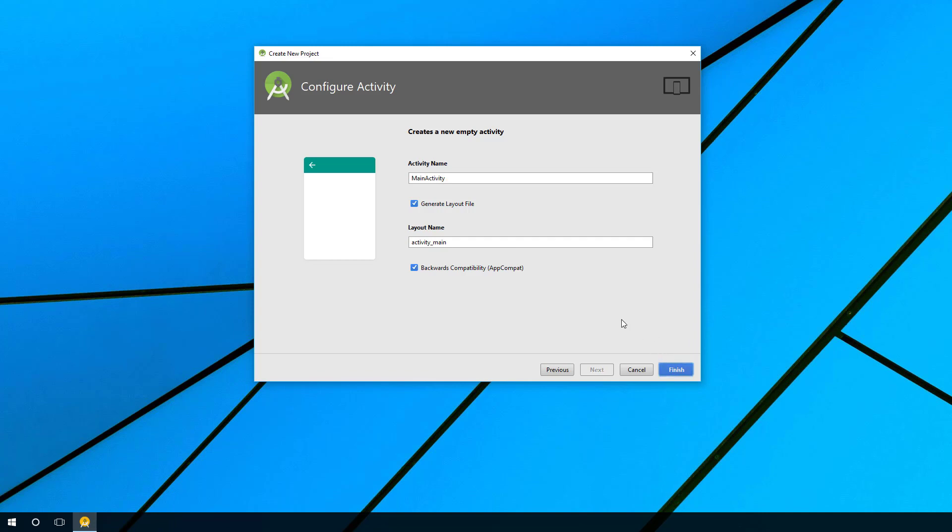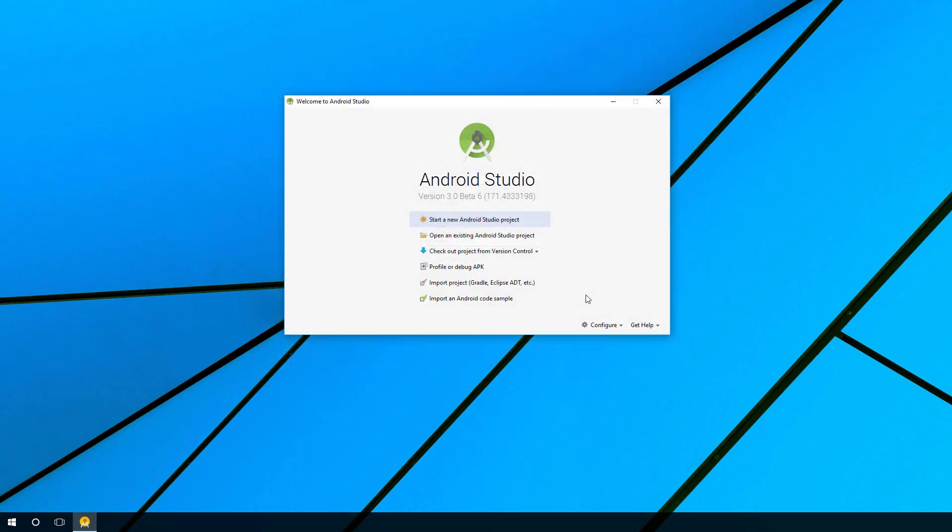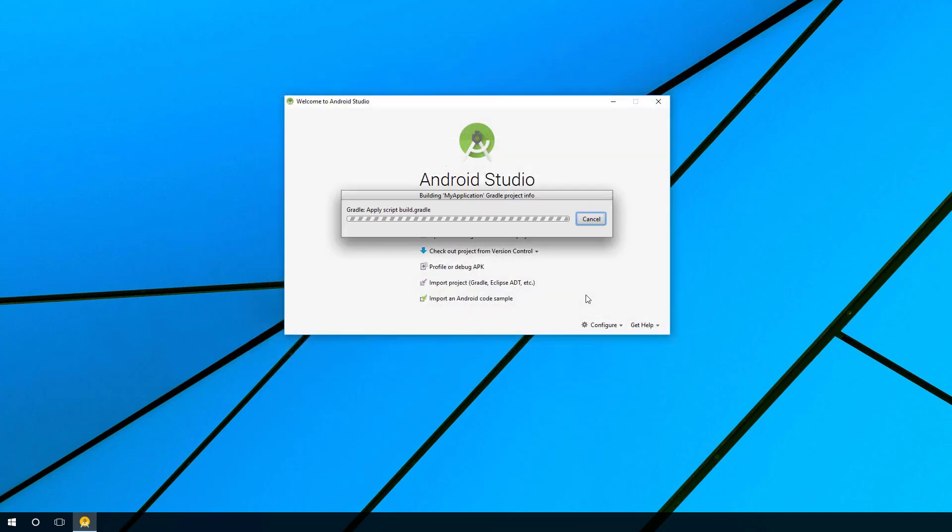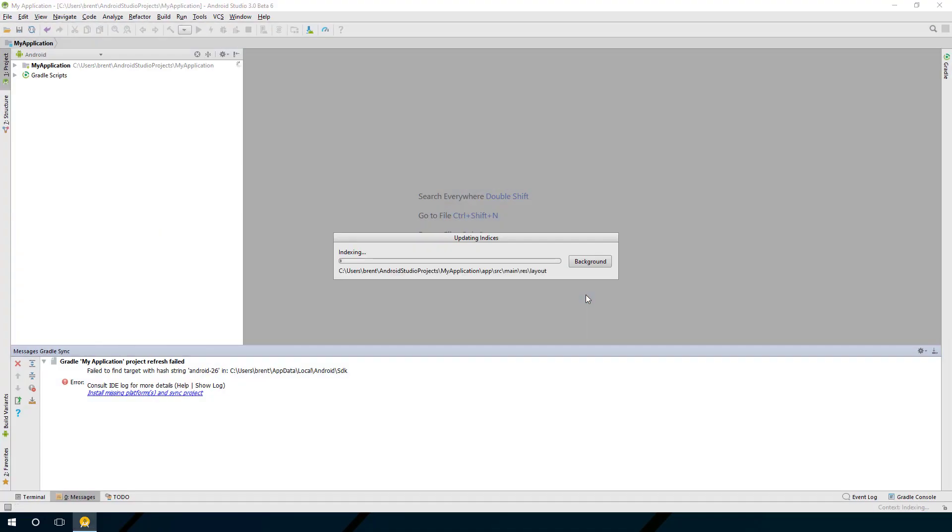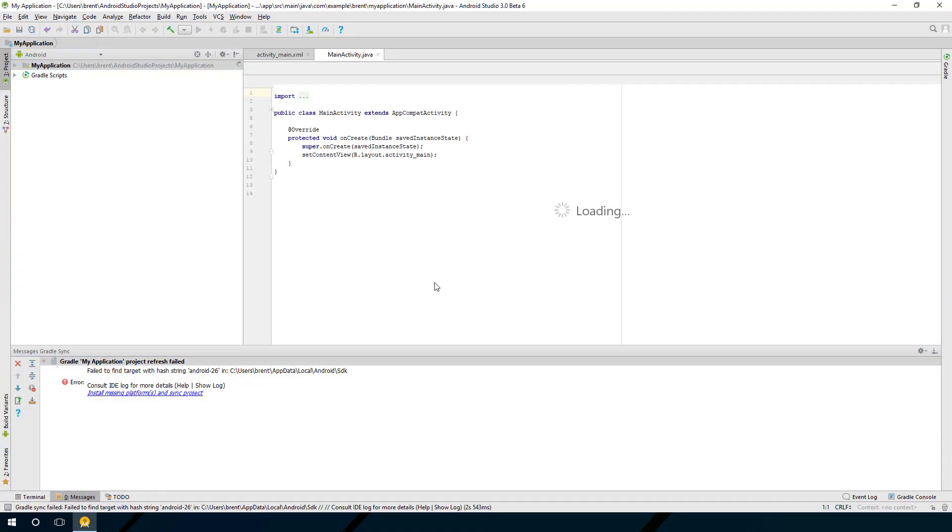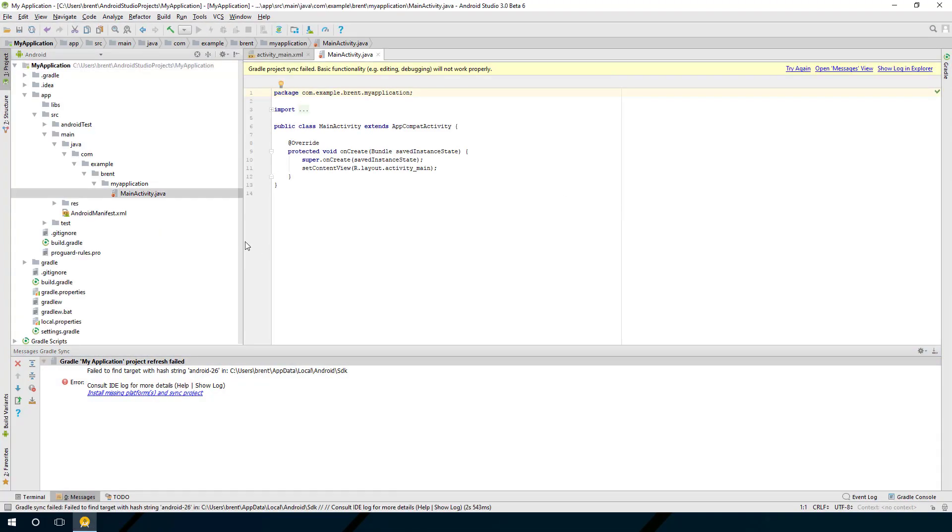Now, if this is the first time you're running Android Studio, it may take a lot longer to download and install all the SDK and dependencies. Check this out. So it opens up into the main editor window.